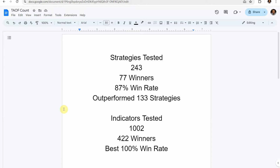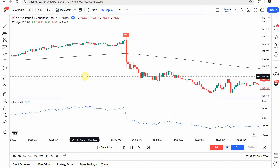Before we start, here is the testing scoreboard. To date we have tested a total of 243 different strategies, with 77 of them being winners. The best one so far achieved an 87% win rate using the Academy of Forks indicator, and it has outperformed 133 other strategies. We've also tested a total of 1,002 indicators, with 422 of them being winners.